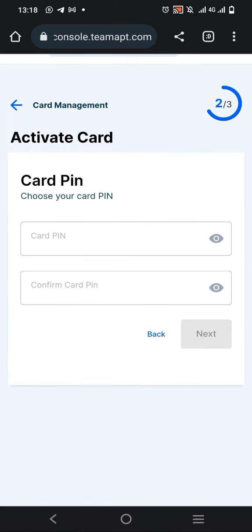It asks you to put your card PIN. Choose the PIN you want to be using - that's the PIN you'll use to withdraw or do any transaction on the ATM. I'll enter my own PIN and pause the video for security reasons.